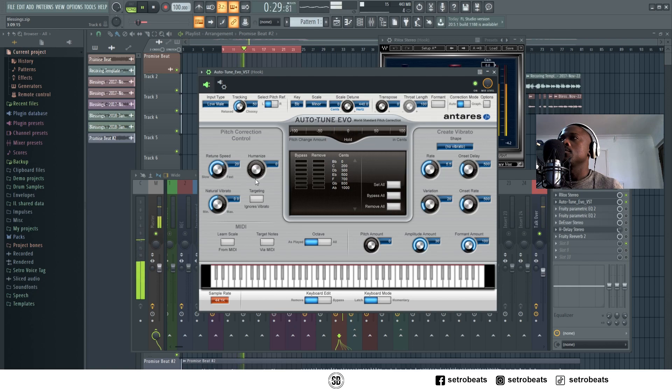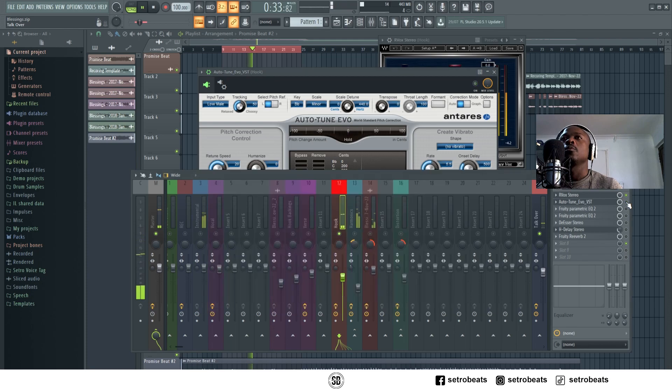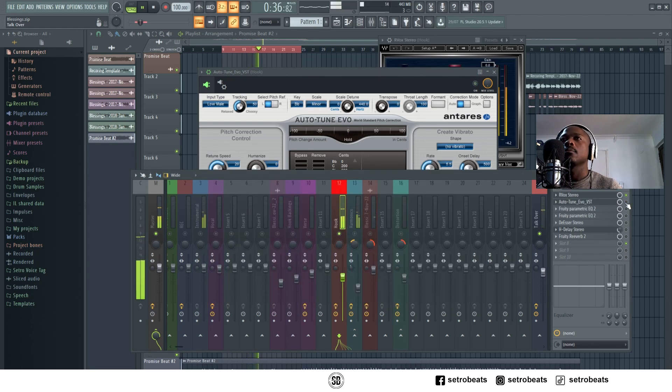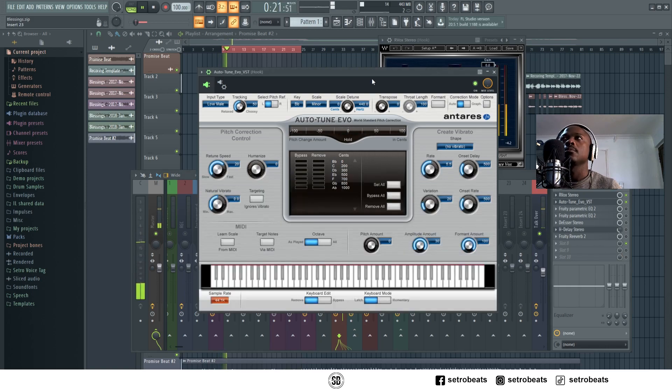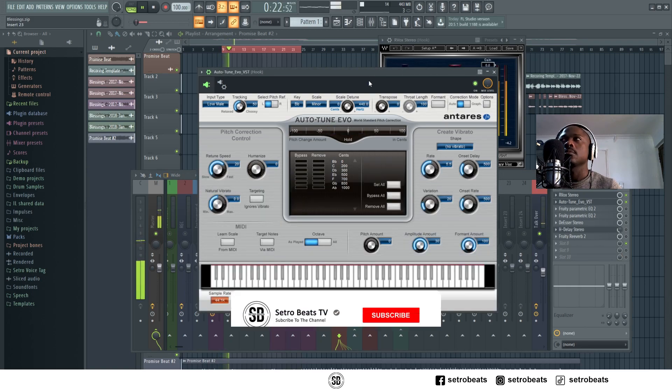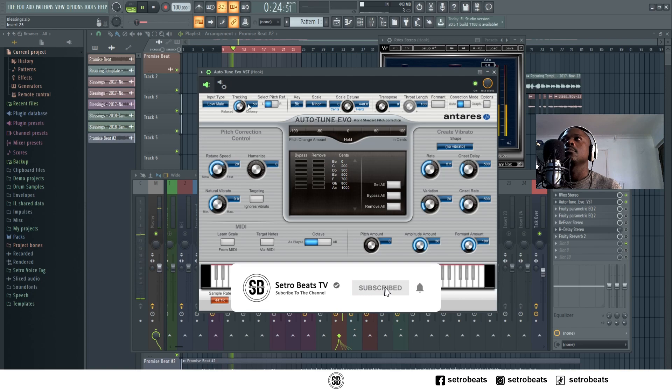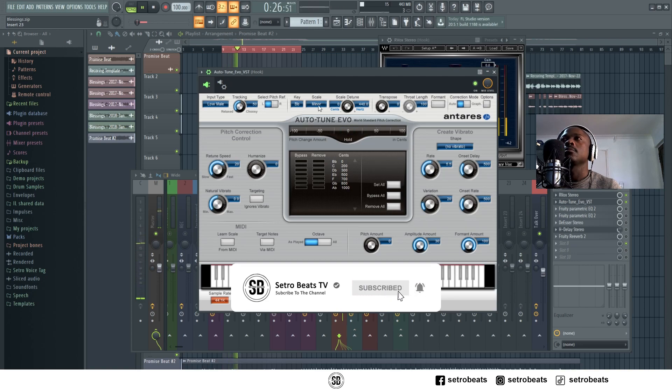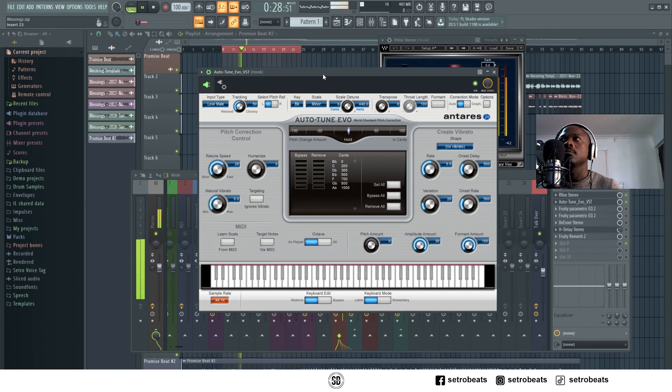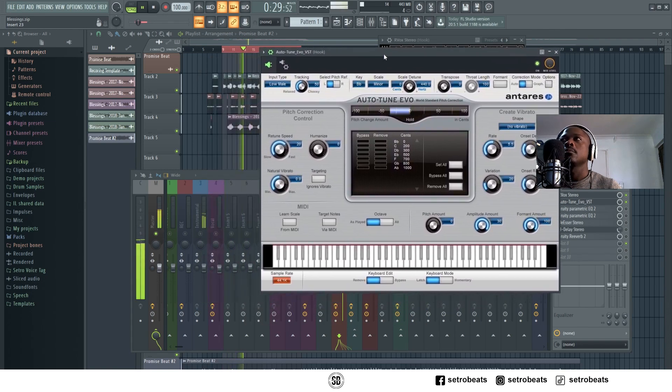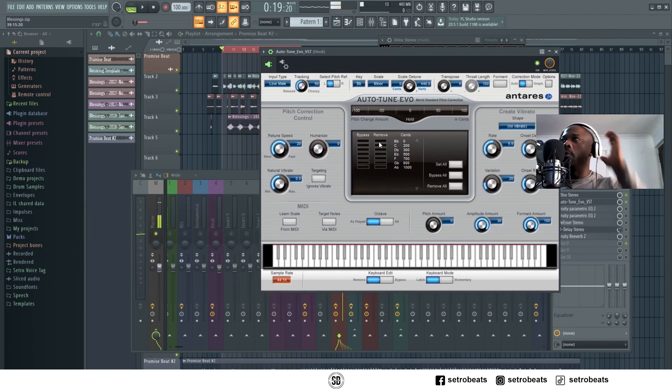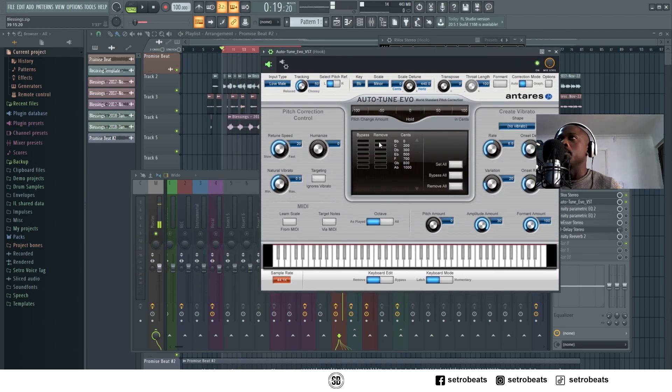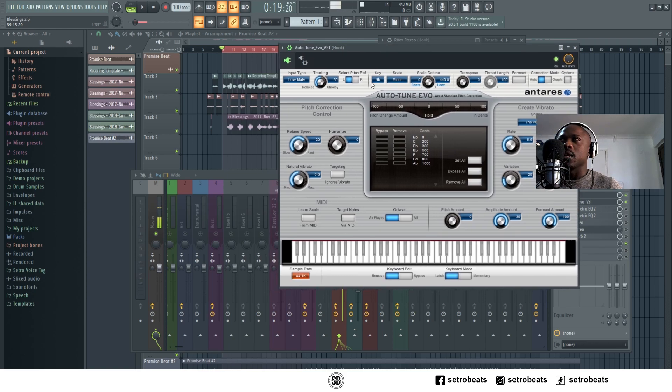If you're not familiar with using Autotune, it's simple. You just select the key of the song and then I go and get it, yeah.